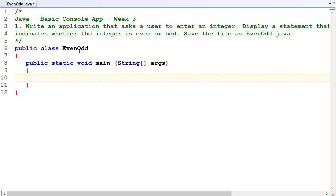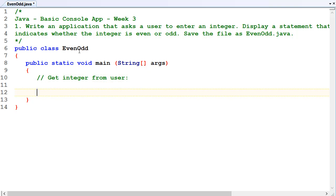So get integer from user, display odd or even. Okay.